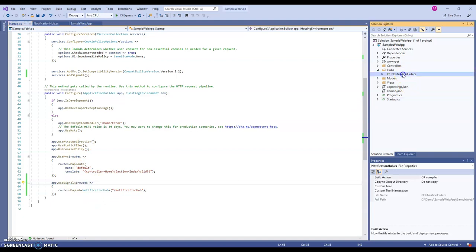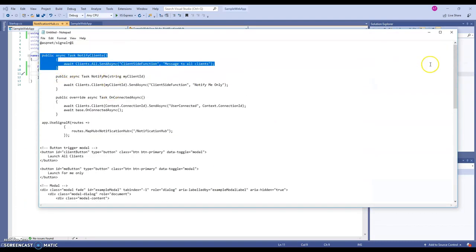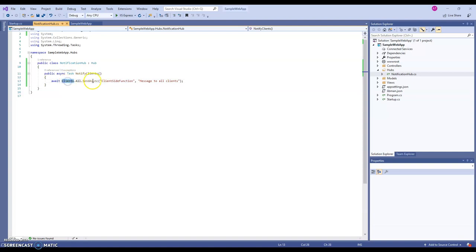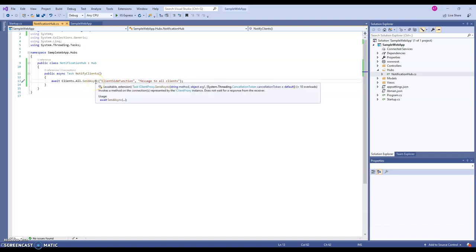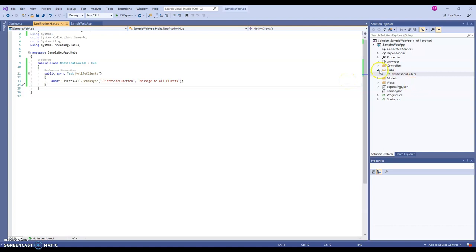In the NotificationHub I'll create a simple function. This is a Task, and we actually notify all connected clients. What's happening here is SignalR automatically does a broadcast to all clients — it's an asynchronous call. The first parameter is the client-side function name — I'll name it 'clientSideFunction' — and from the second parameter onward you can send any number of arguments, which can be a simple value or a complex JSON object. Here I'm just sending a text message to all clients, so we know the broadcast has happened successfully.